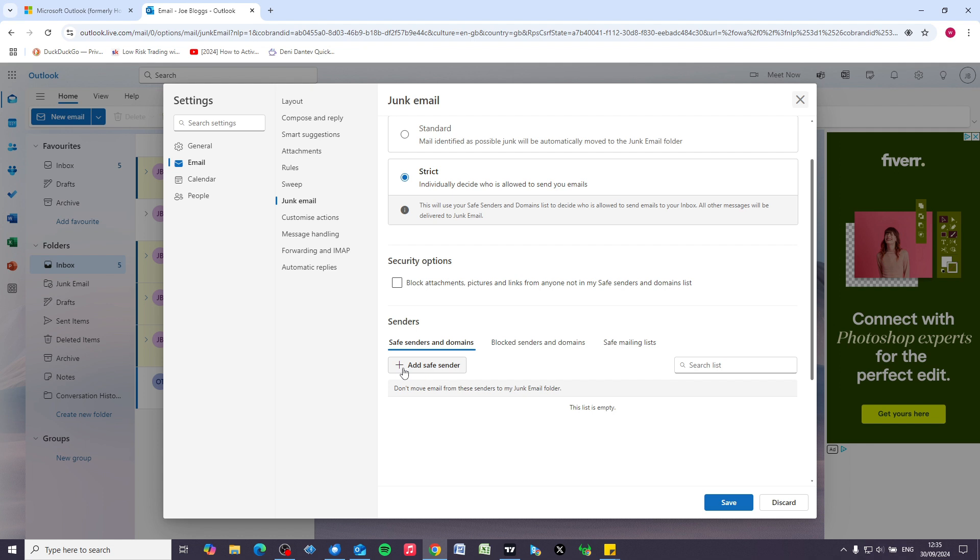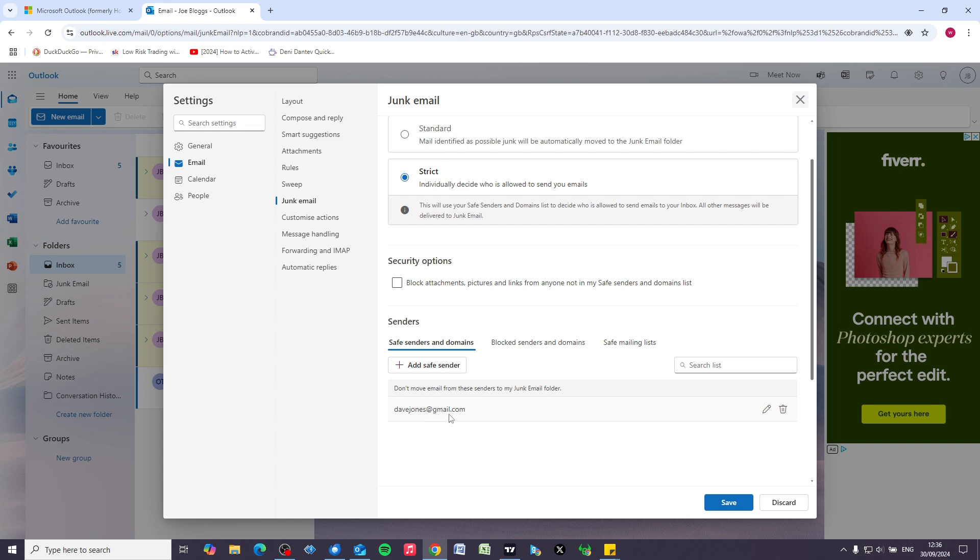If you click on 'add a safe sender' and type in their email address, although this is going to filter out all of the junk, you'll still be able to receive emails from people you know. So click on save.